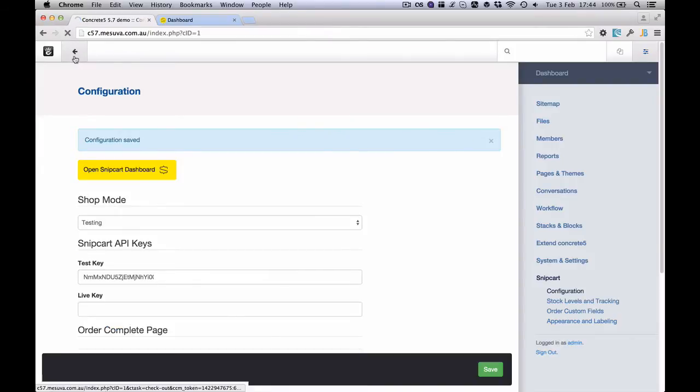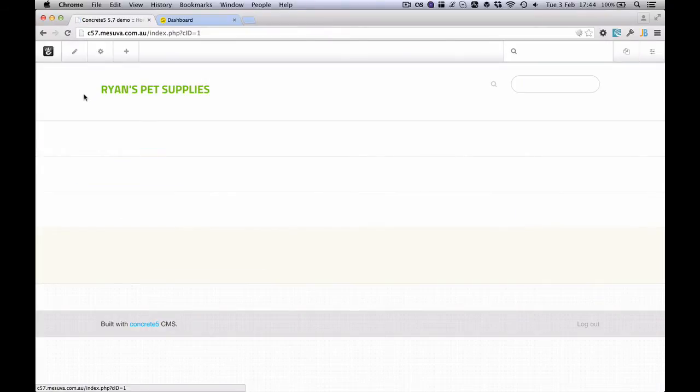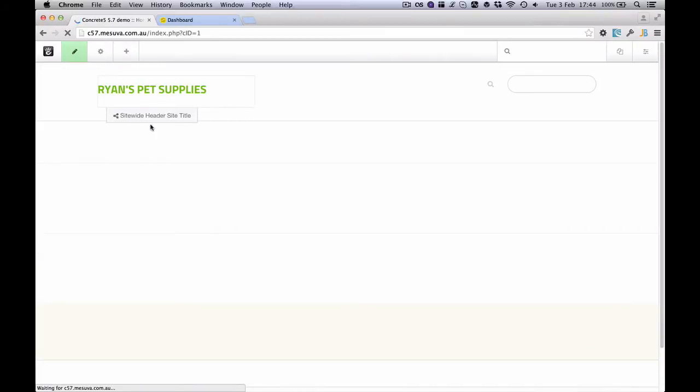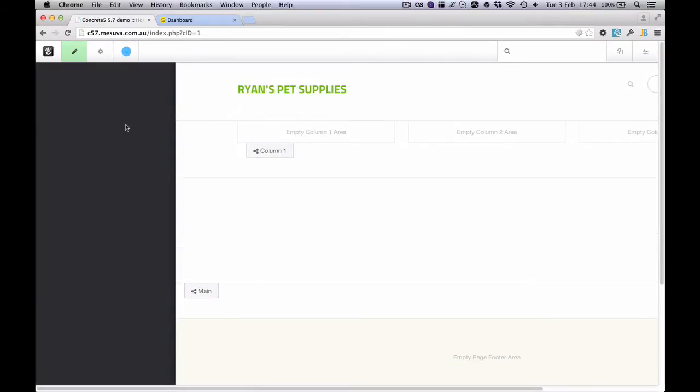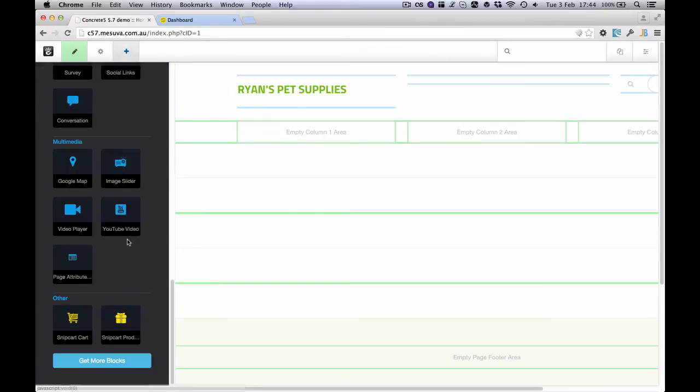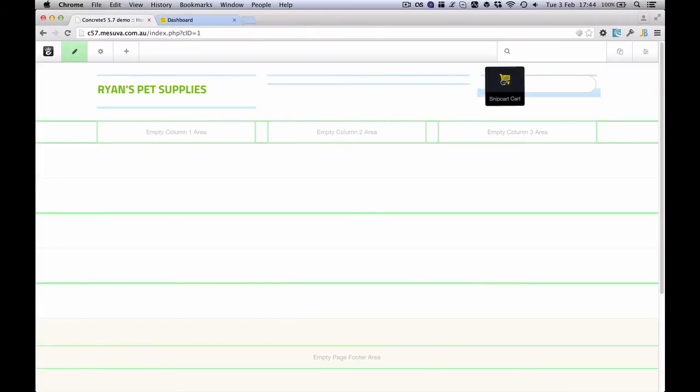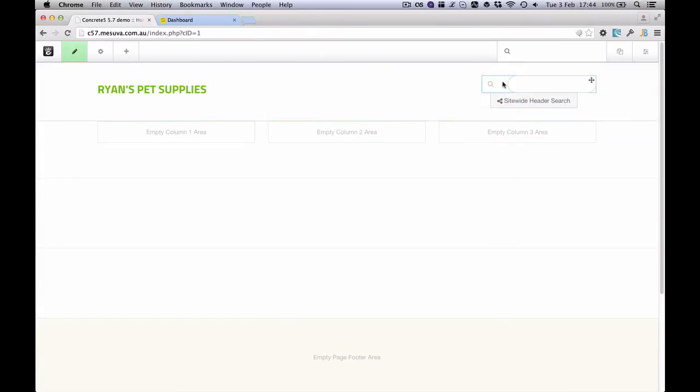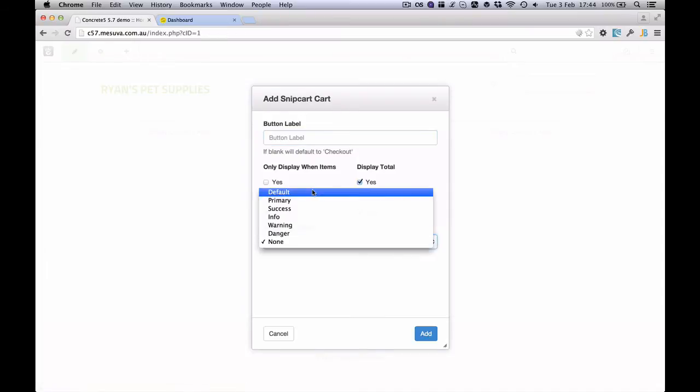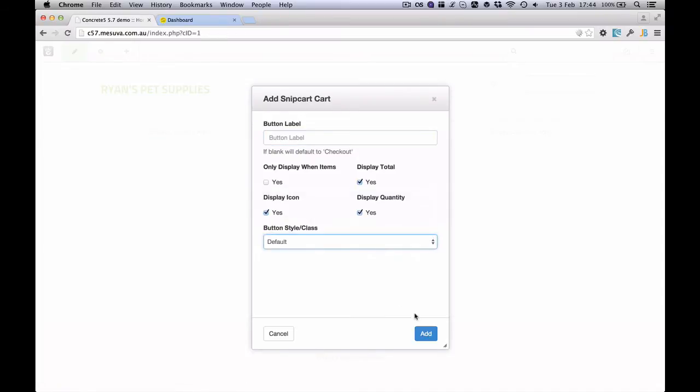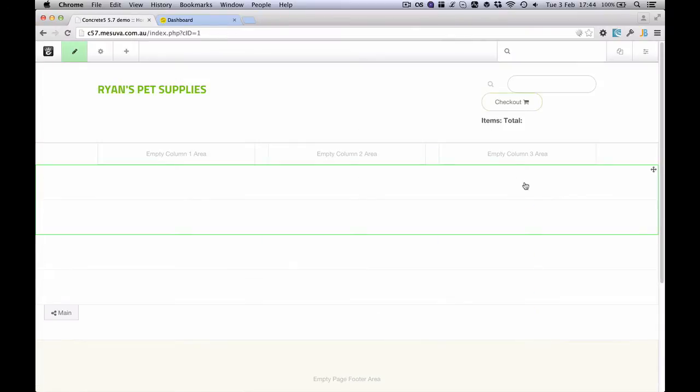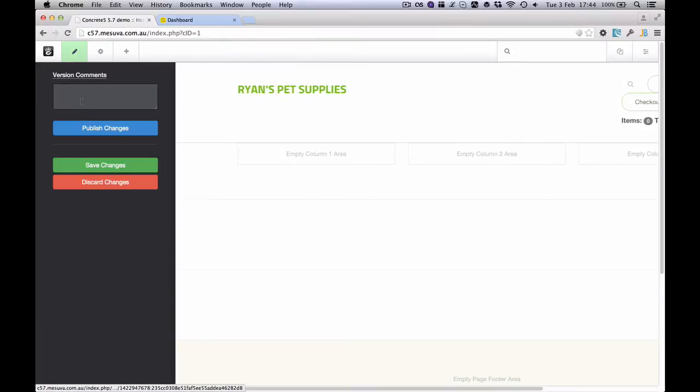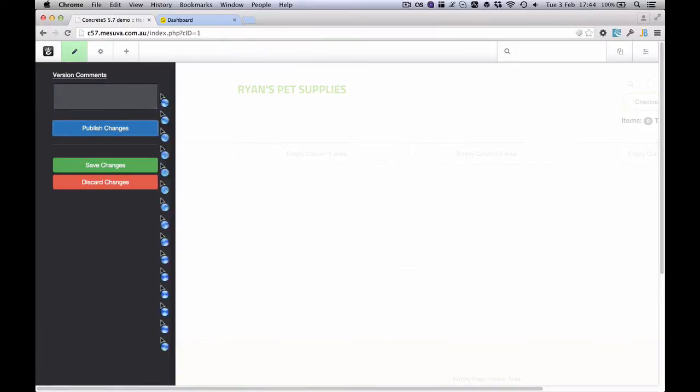Once that's done, I can actually start adding some blocks to my pages. First thing I'm going to do is I'm going to add a Snipcart cart block and it's this yellow one here. And I'm going to add this up to this side of the page. I'm going to leave the options pretty much the default here and we've got a button there now.